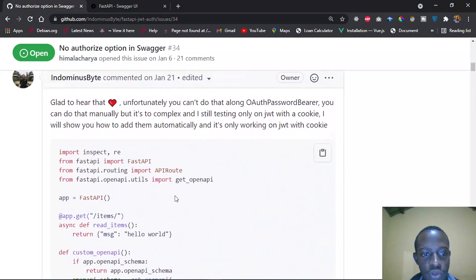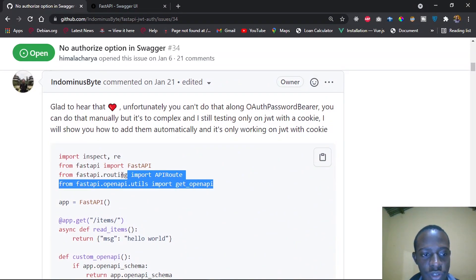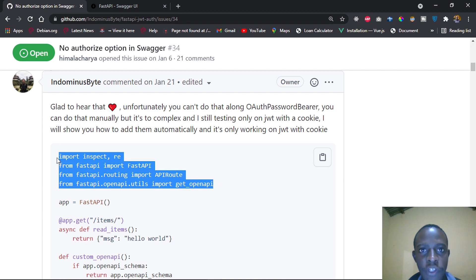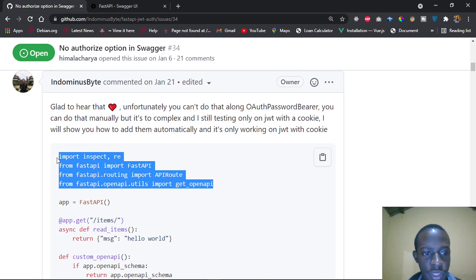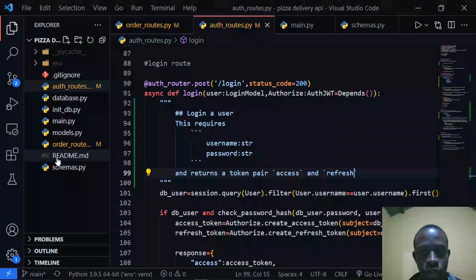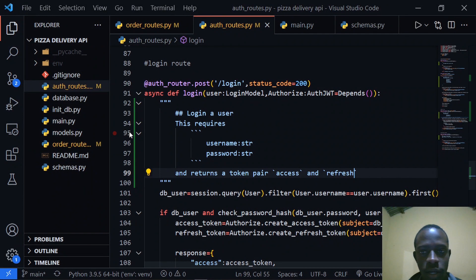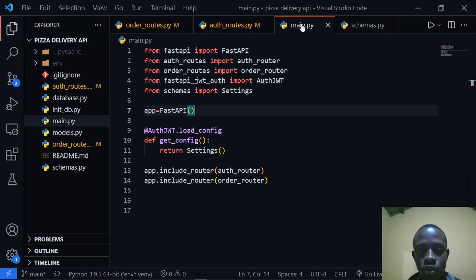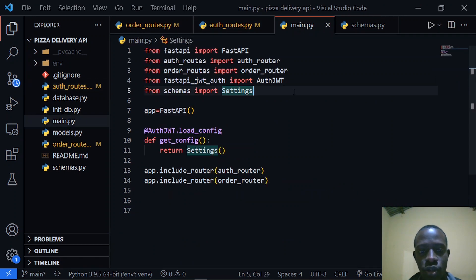What we may need first is the imports. I'm going to leave the link to this code in the description so you guys can check it out. I need to copy this and head over to Visual Studio Code. The file I'm interested in is main.py, so I'll go to main.py and include these imports and save.